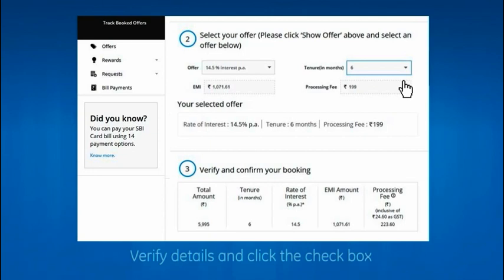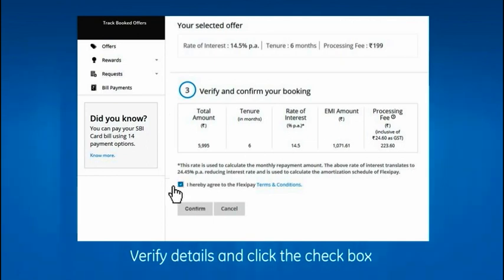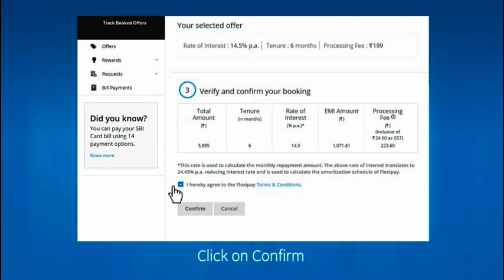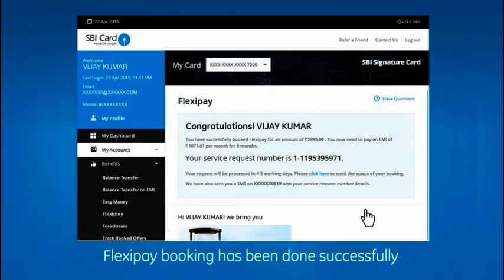Verify the booking details carefully. If you wish to make any changes, please go back and edit again. Click on the checkbox after going through FlexiPay terms and conditions and then click Confirm. Congratulations! You have successfully booked FlexiPay online.